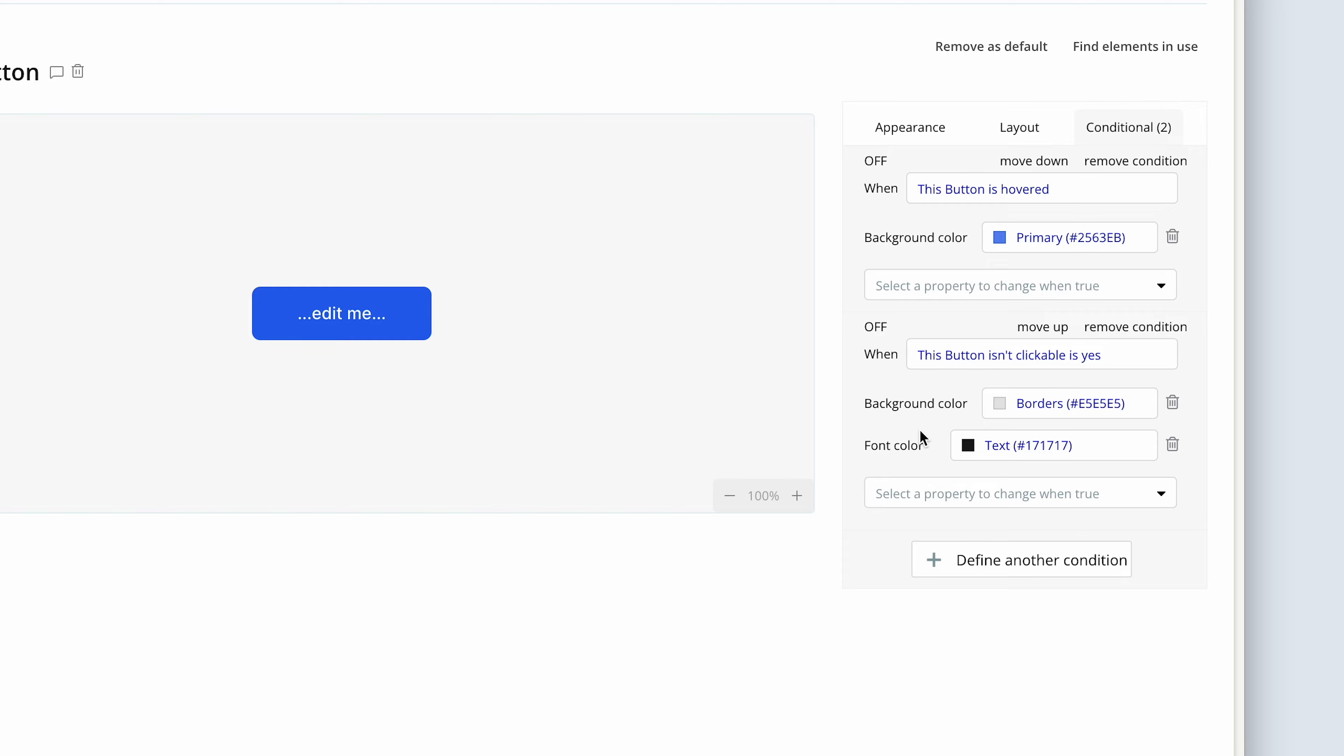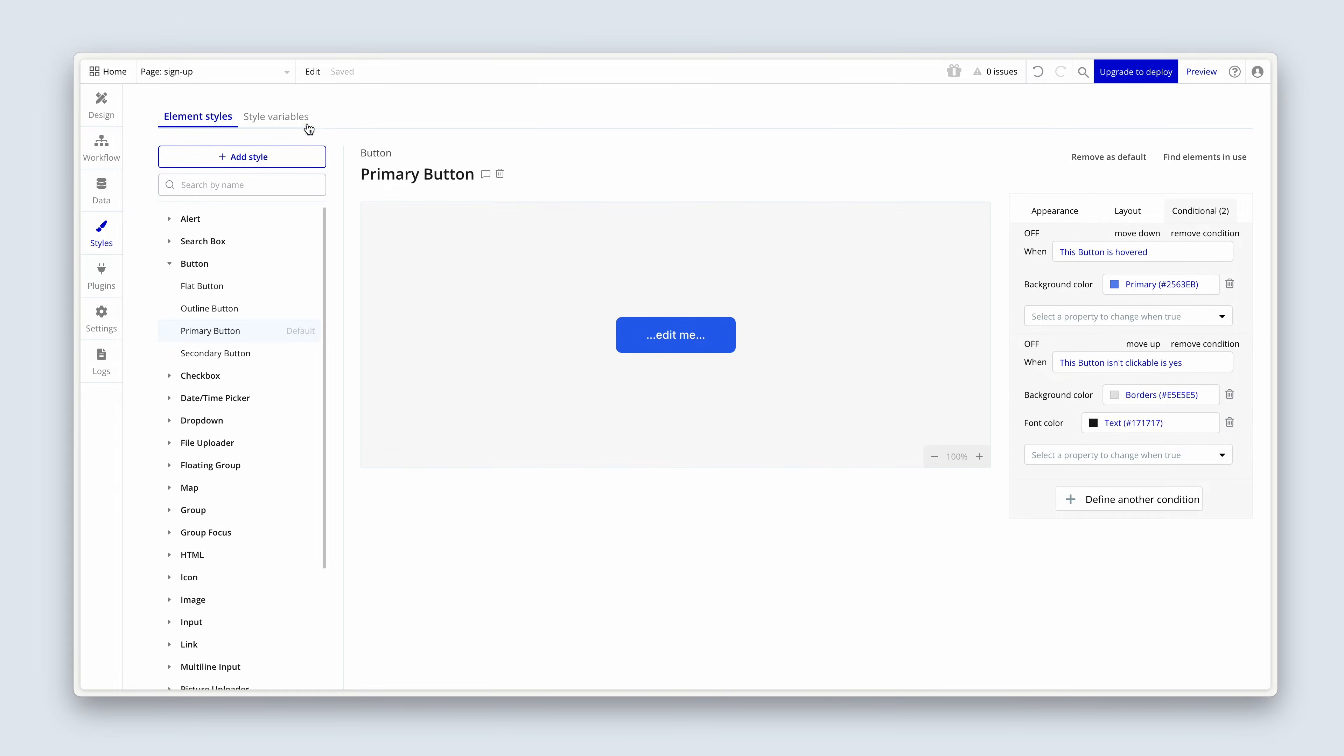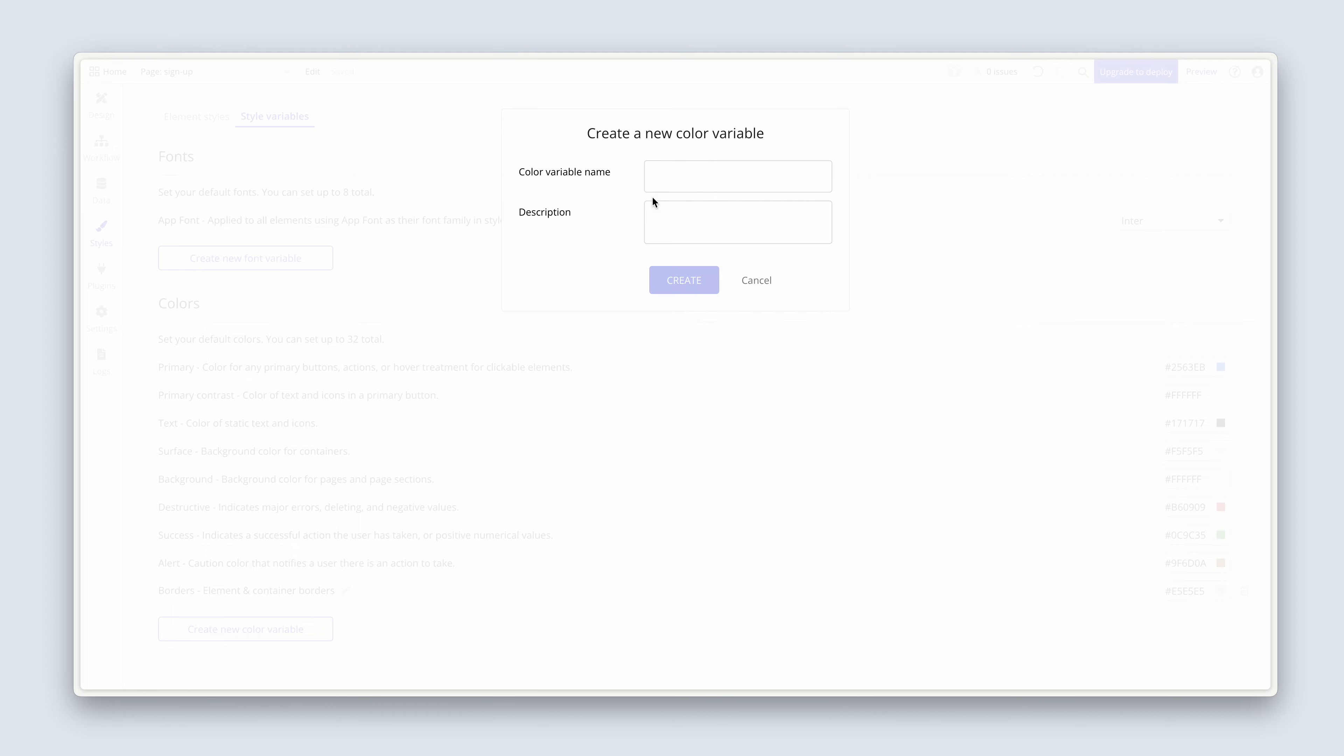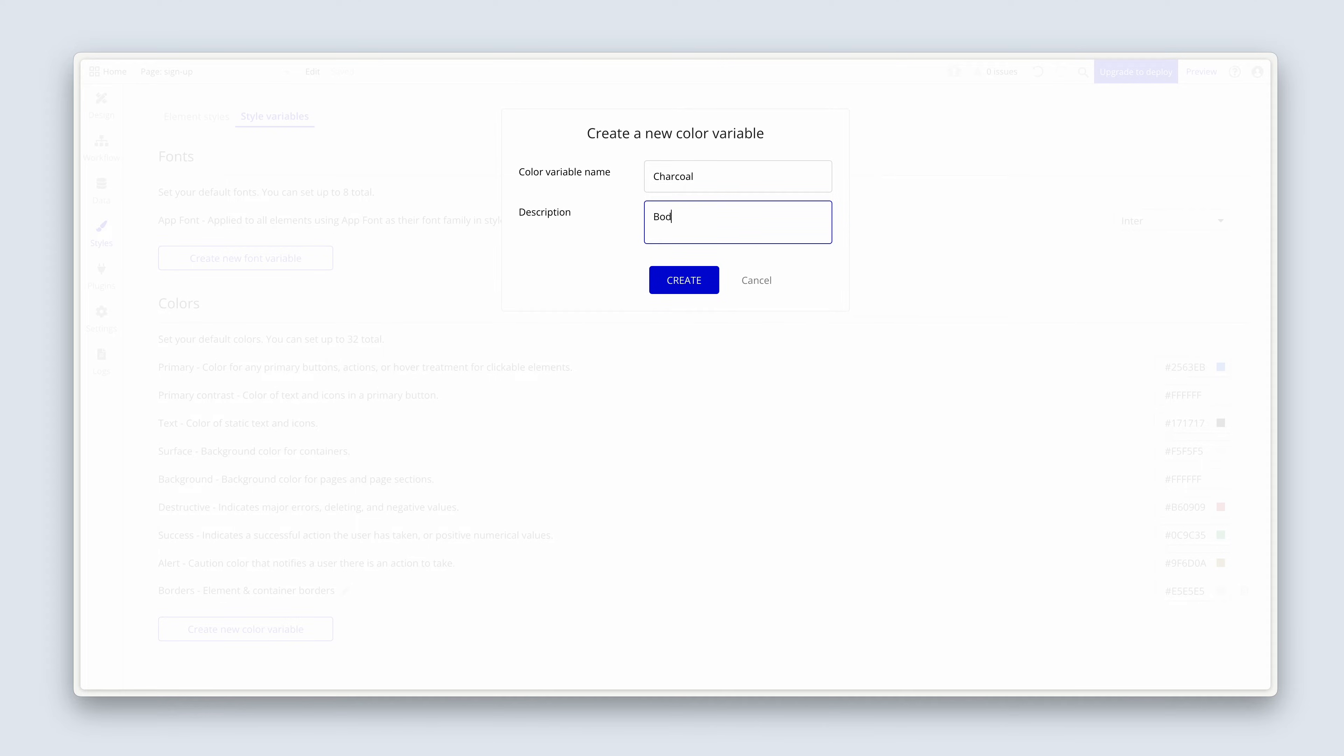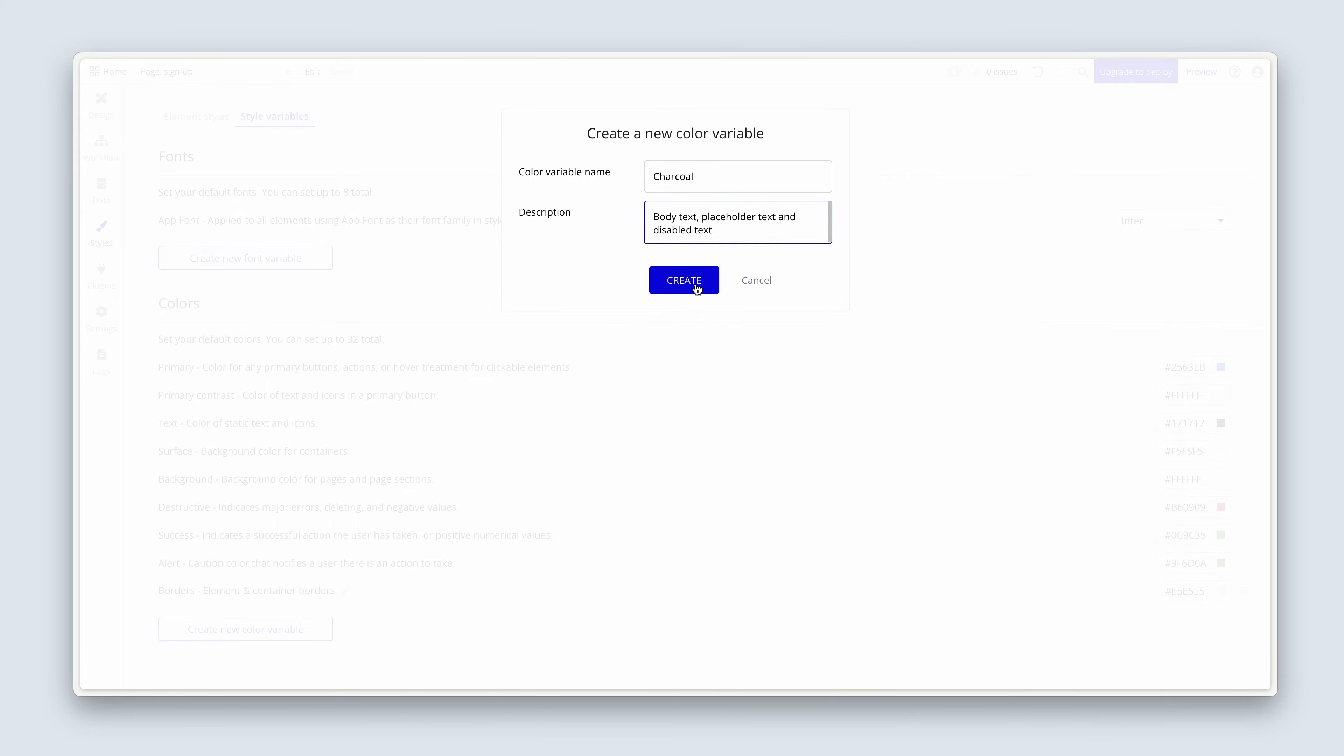And what might be useful here is actually to set up a new color for disabled states. So let's head over to the style variables. And we have a single variable called borders. I'd like to set up a darker gray or a charcoal gray for various purposes. So we're going to create a new color variable. We're going to call this charcoal. And we're going to say body text, comma, placeholder text. And disable text. You might think to yourself, body text and disable text. But the context is different. The body text would be text on a white page and the disabled text would be a charcoal color on a gray button. Okay. And then create.